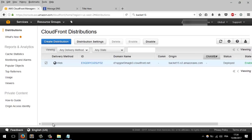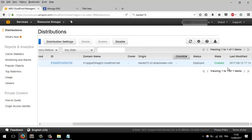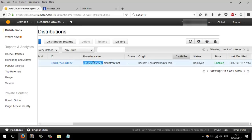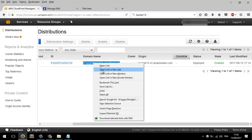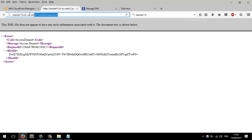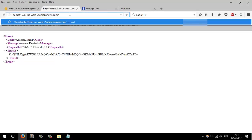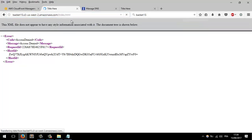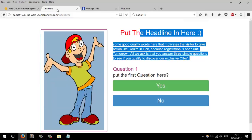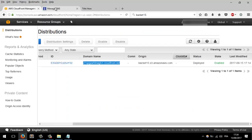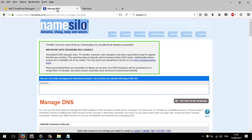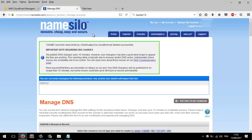I waited about 10 minutes for this to be deployed. The distribution works, but the domain name doesn't work yet, so I have to wait another few minutes. Now this is the original CloudFront link — let's add 'index.html' to show our landing page. There it is.